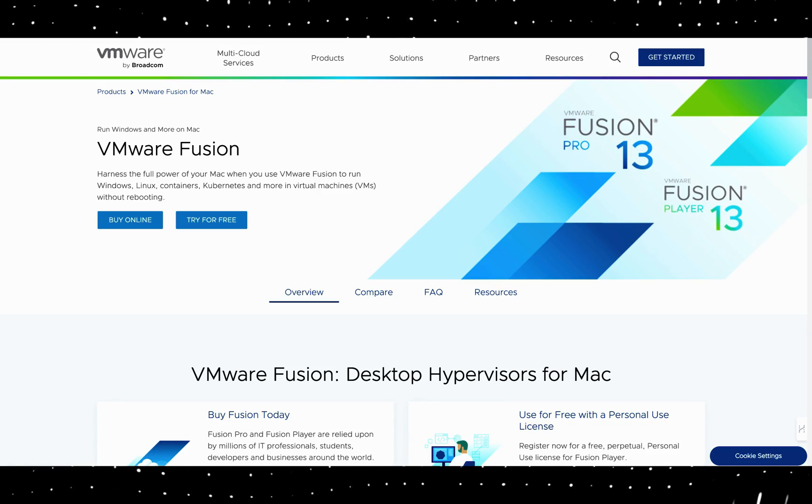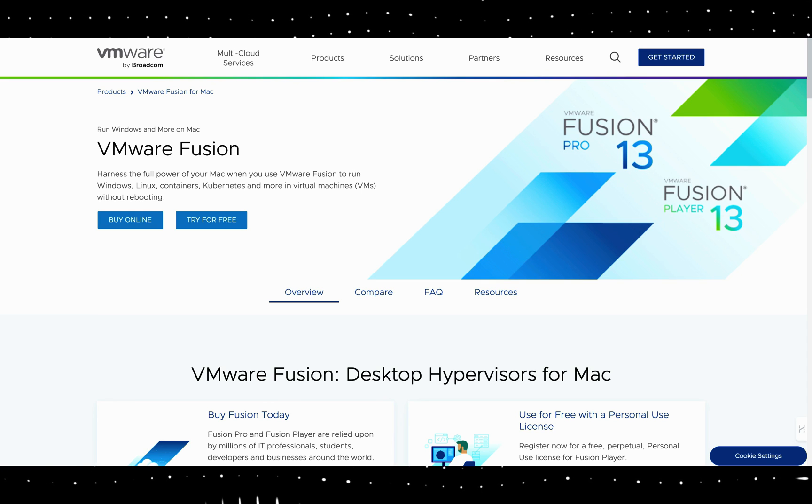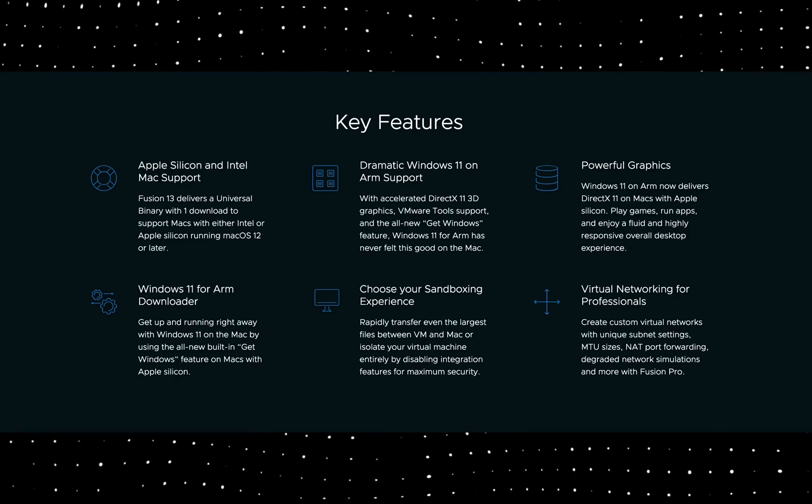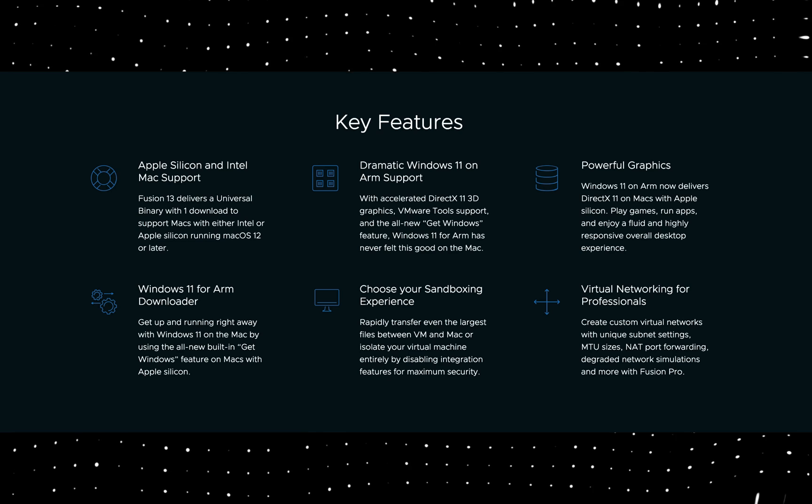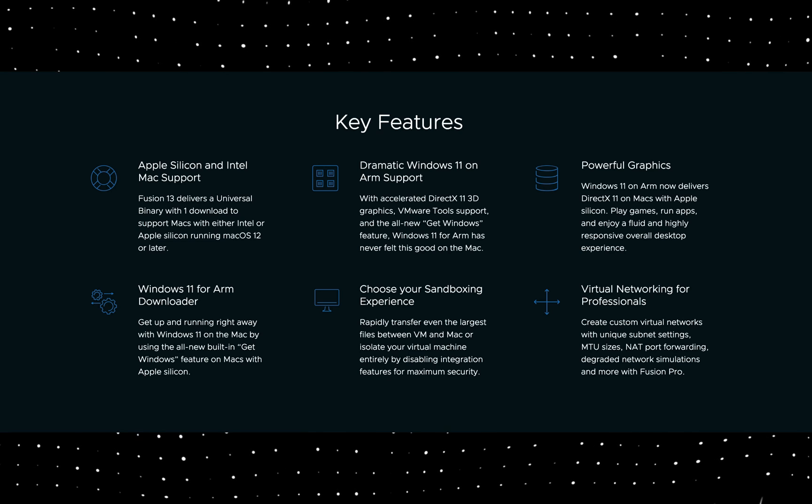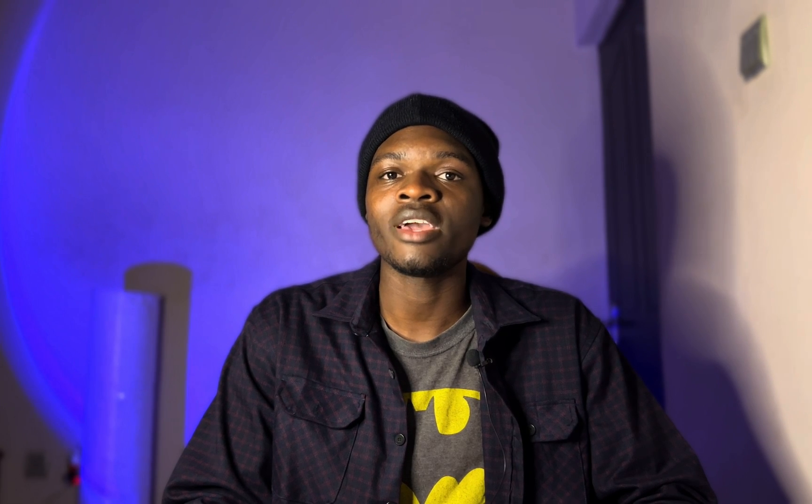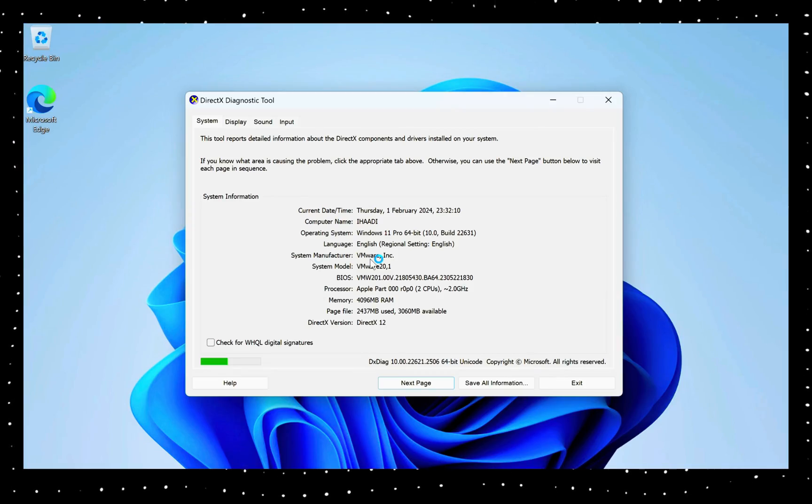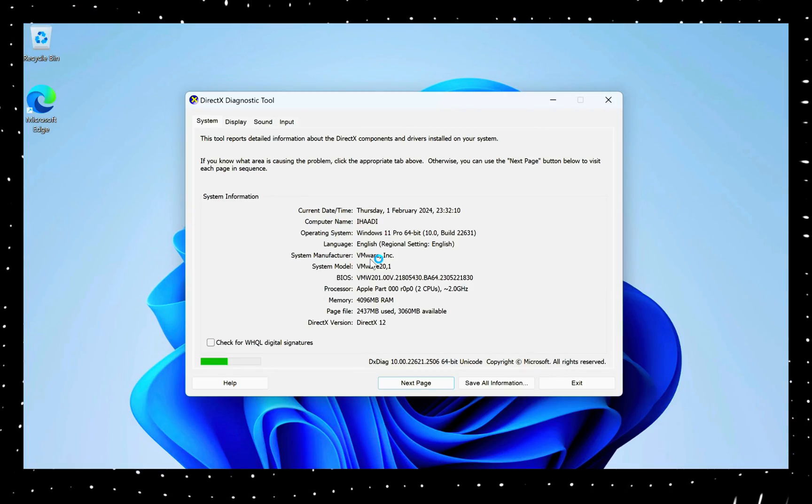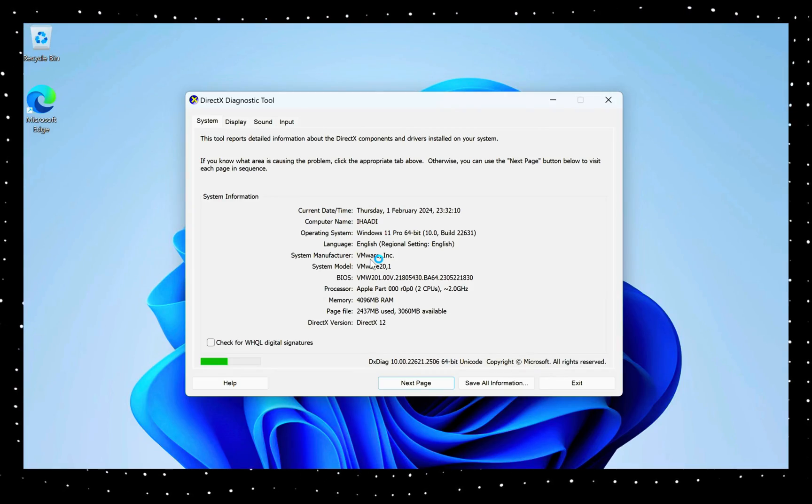Subscribe to my channel before you begin. The app I learned yesterday is called VMware Fusion or Professional, and it supports your Mac perfectly and runs on Apple Silicon or Intel regardless of which one you use. When you're done you're going to get something like this - you can see the screenshot, DirectX 12. Let's get started.